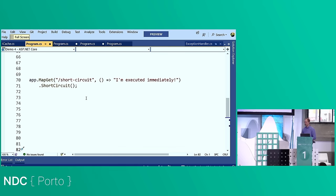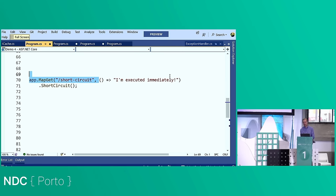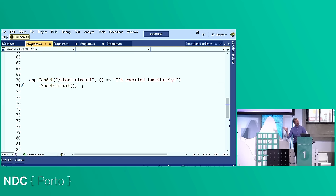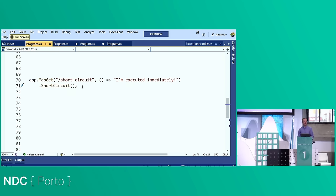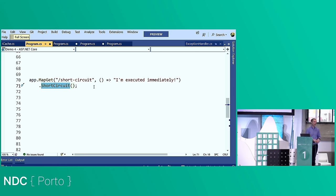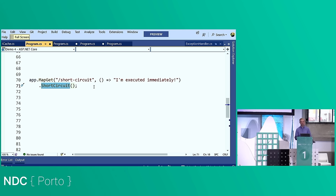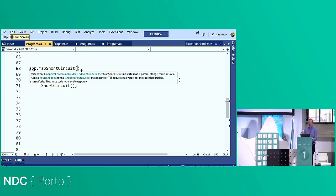They've also introduced short-circuiting endpoints. I can map a path and call .ShortCircuit() on it — this registers the endpoint differently. As soon as ASP.NET Core matches the URL, it skips all other middlewares and executes immediately. That means it skips authorization, CORS, rate limiting, and any other middleware in your pipeline. A great use case is robots.txt — you don't really care about those middlewares for that. You can also call app.MapShortCircuit() directly to achieve the same thing.